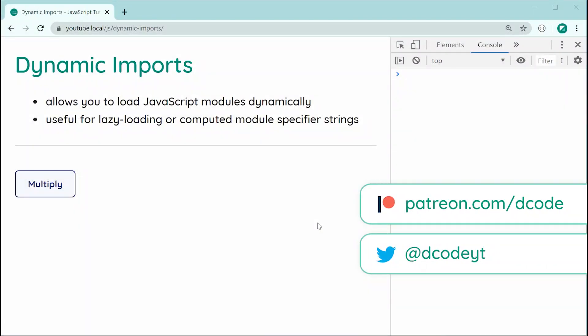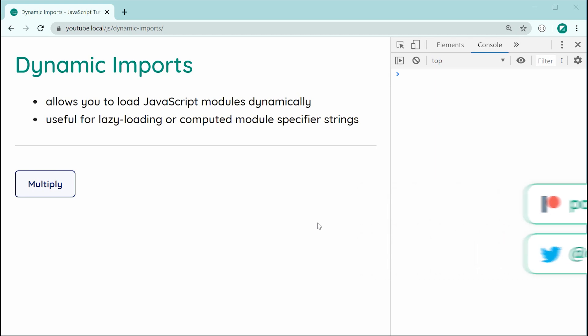Hey guys, how are you going? My name is Dom and in today's video, we're going to be having a look at dynamic imports within JavaScript. Essentially, dynamic imports allows you to load your JavaScript modules dynamically. You do want to make sure that you have an understanding of regular JavaScript import-export syntax or modules in general before continuing to learn dynamic imports.